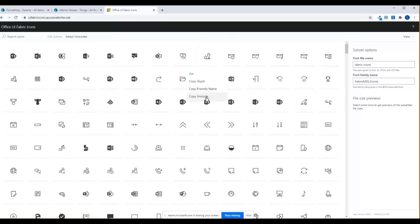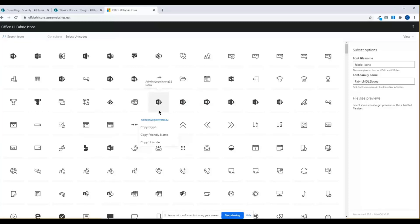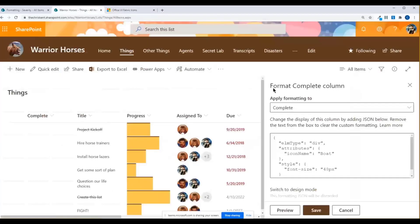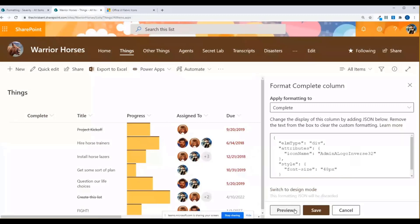Like if I right click, I can say copy friendly name. So I don't have to remember whatever this was, admin A logo inverse 32. Very catchy. I can just copy that friendly name, and I'm good to go. So I copy that. I head over back to here, and then my icon namespace, paste that, and I preview, and there it is. So that's pretty cool.